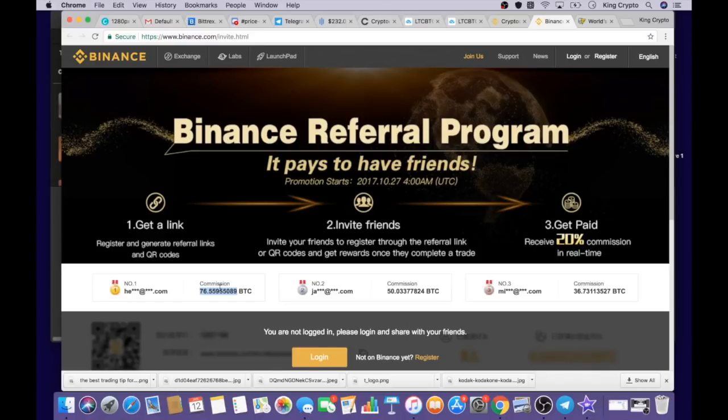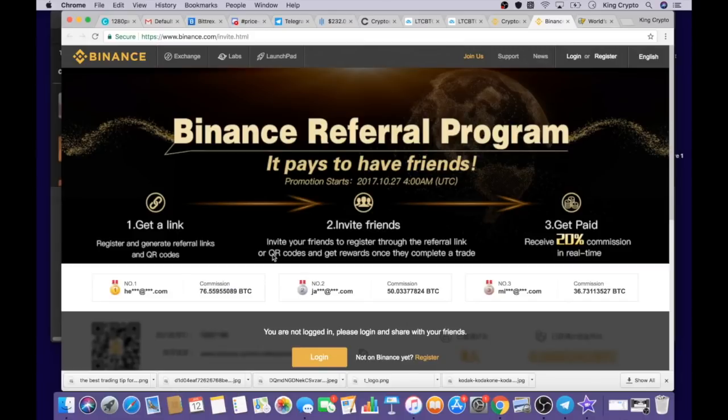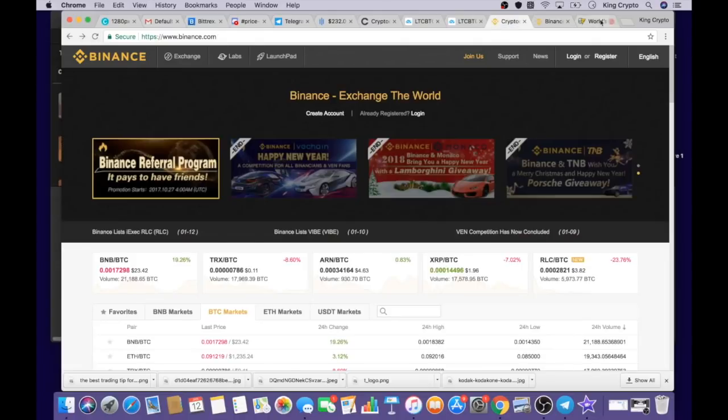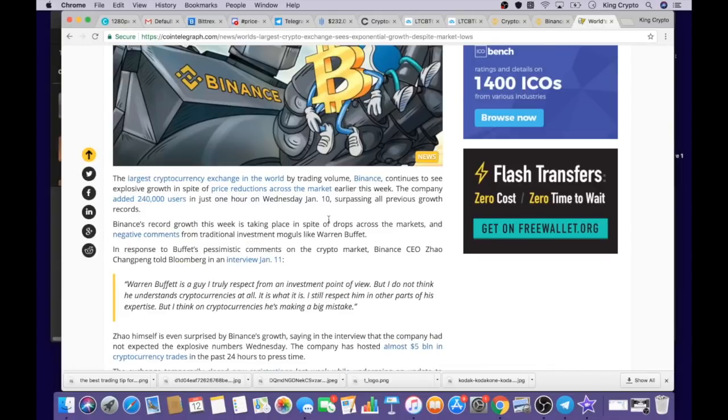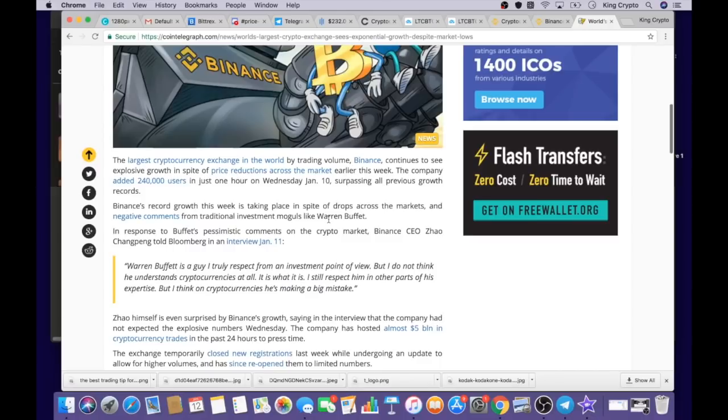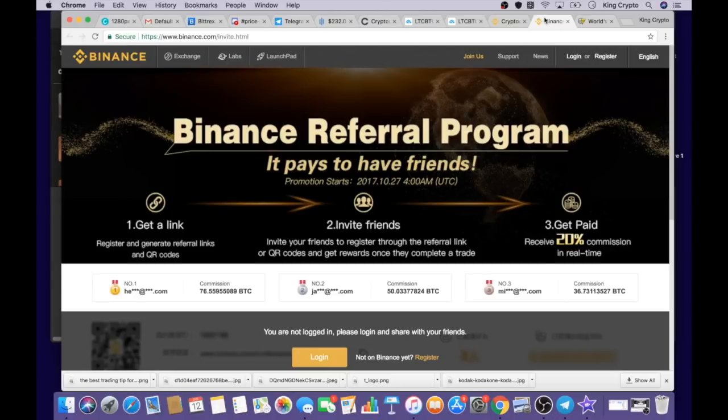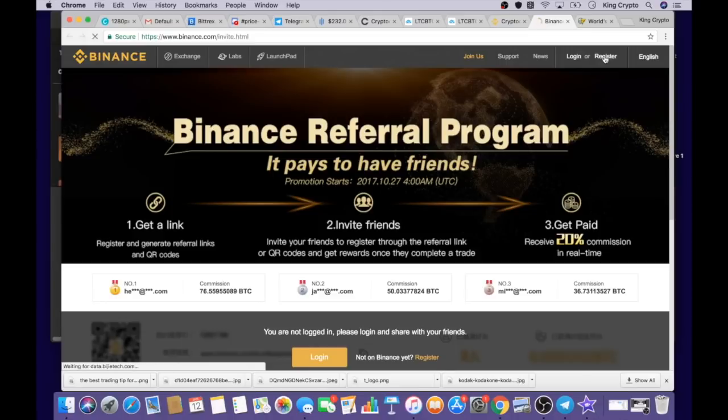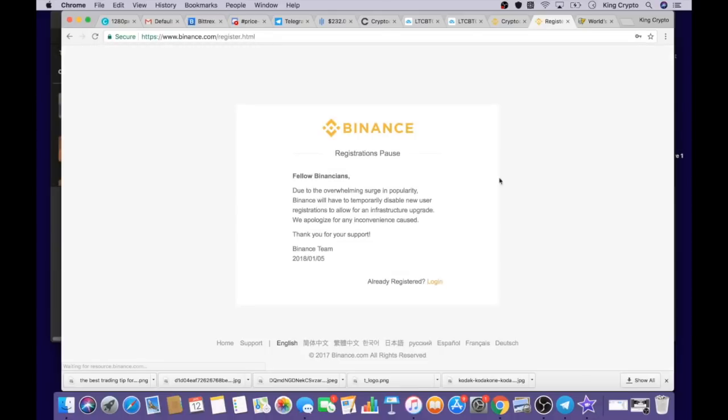It's not really a bad thing because this is a legitimate exchange and it works really well. I think people doing this good of a job promoting actually kind of deserve it. You can tell it's really big just by the fact that 240,000 users were added in just one hour. It's hard to believe, but it's tried and true. This is a very popular exchange and I think it deserves all this credit.